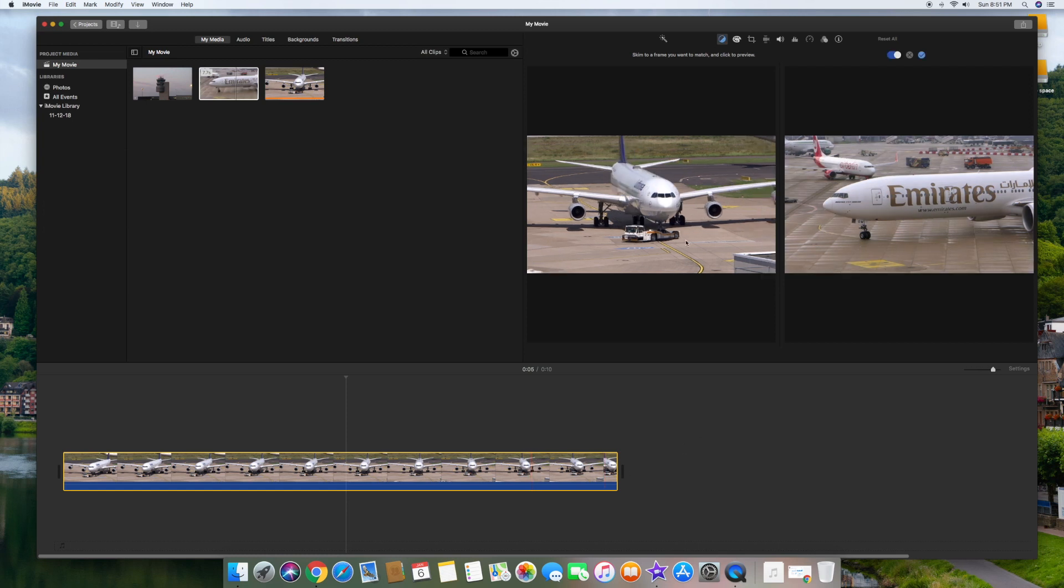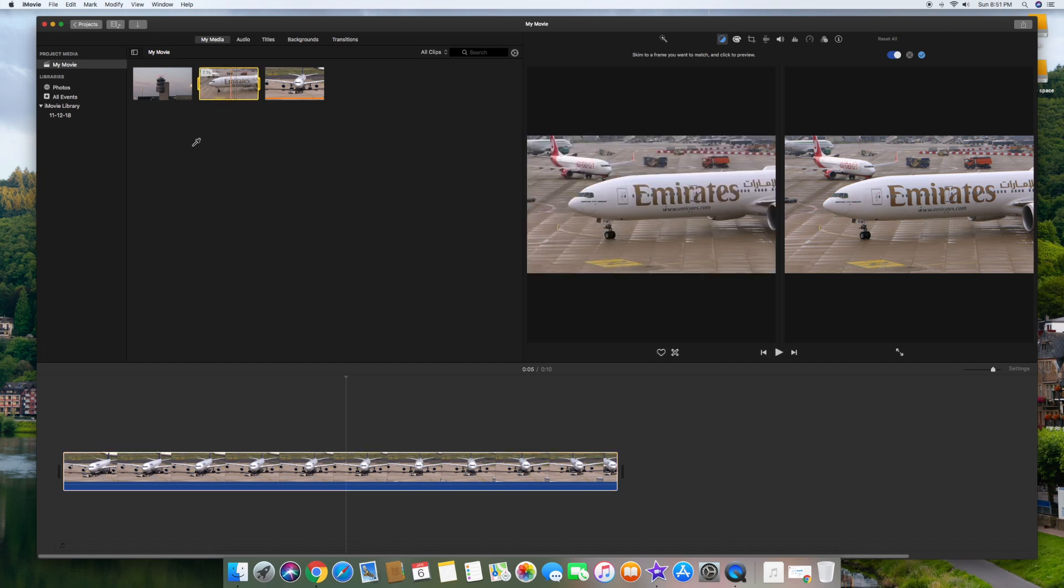click on this video somewhere on the timeline, and then watch up there, the Emirates video just changed to a more colorful video. And now it matches the other one. So if you notice that these two look very similar now, they look like they were done off the same camera.